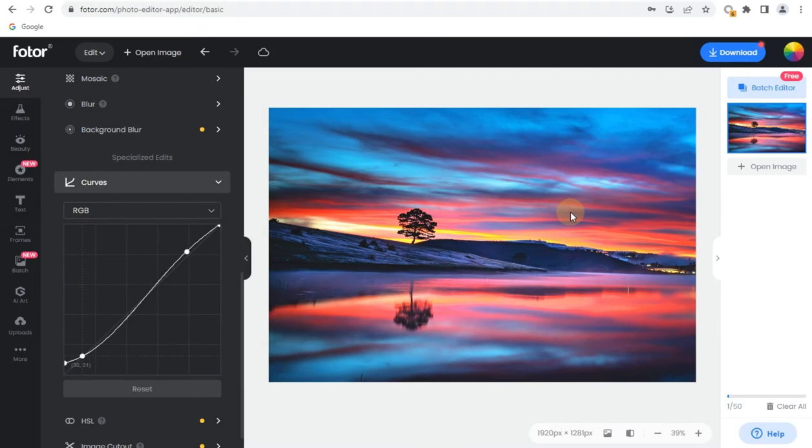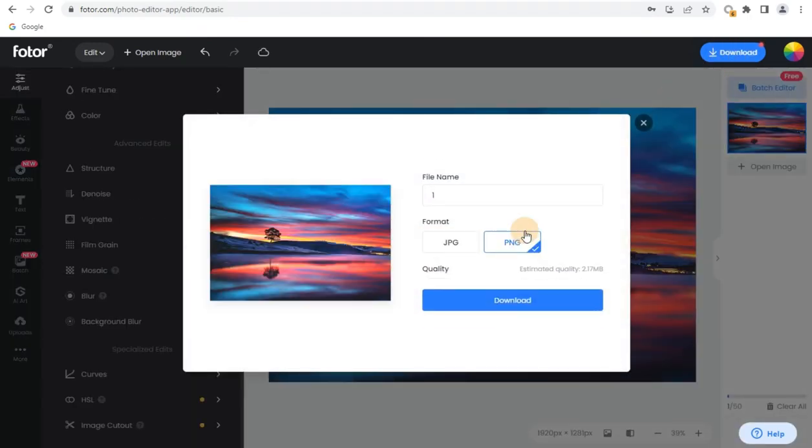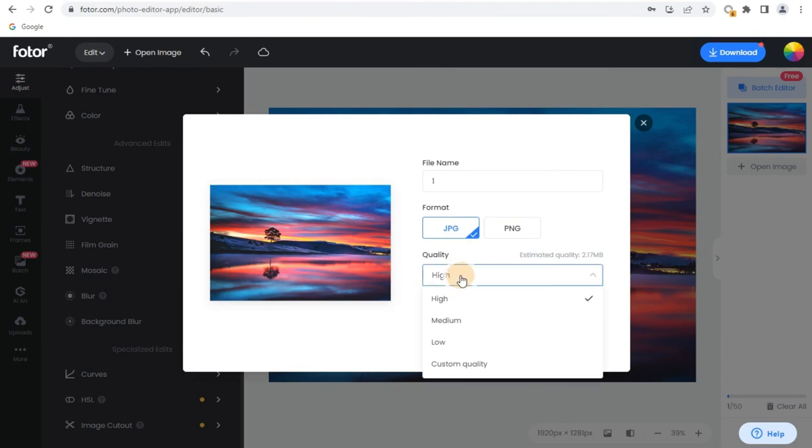Step 5. After you finish editing, save and download your edited image with the desired file type.